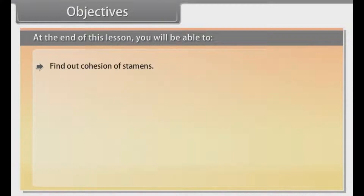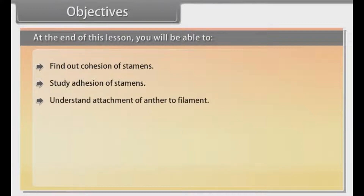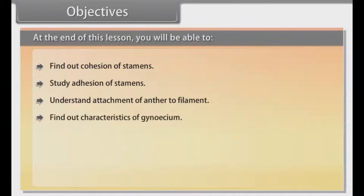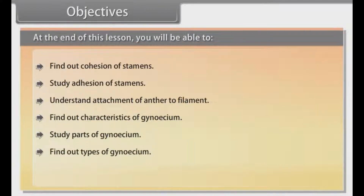Find out cohesion of stamen, study adhesion of stamen, understand attachment of anther to filament, find out characteristics of gynoecium, study parts of gynoecium, find out types of gynoecium, and understand placentation.